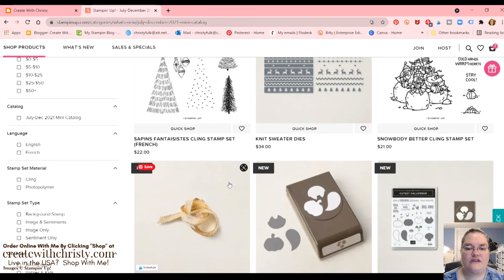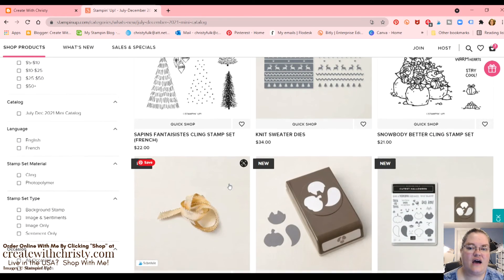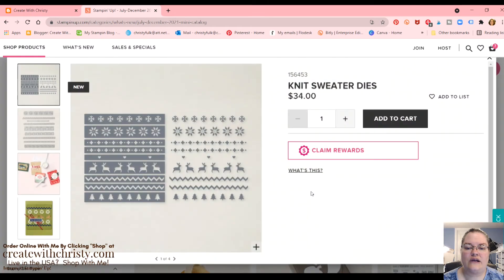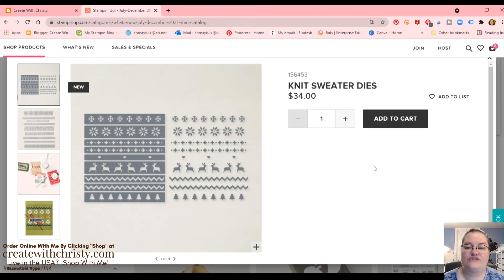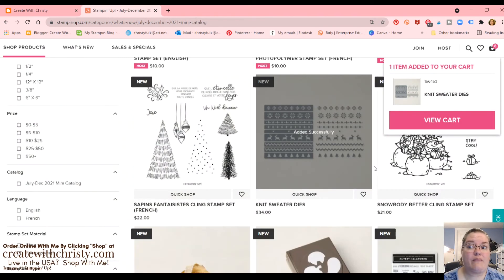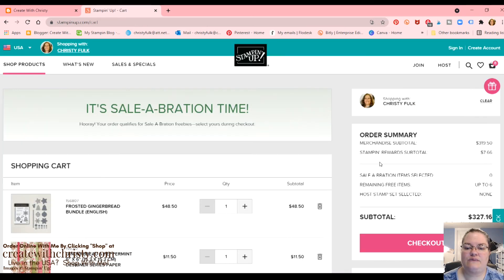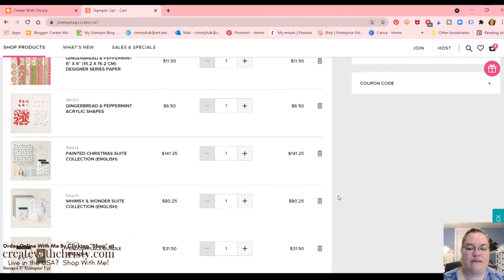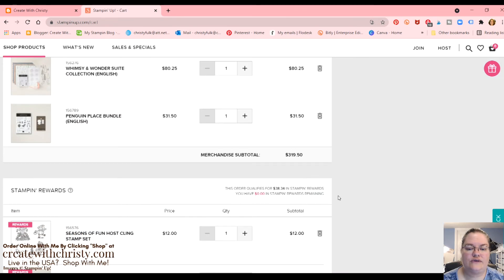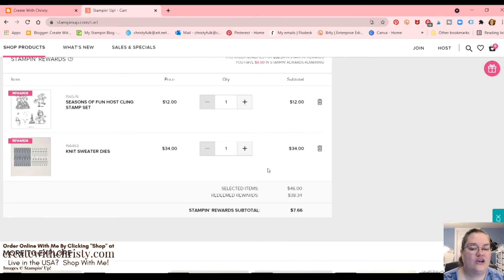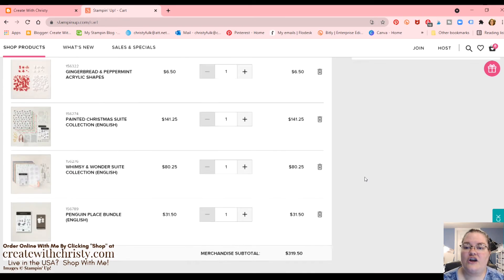Need something around $27. Okay. Let's just say I want to get these dies here. Let's click quick shop and claim rewards. You can do it from quick shop also. Now we're going to view the cart and I bet it tells us we've used all our stamping rewards. It does because now it's at zero.